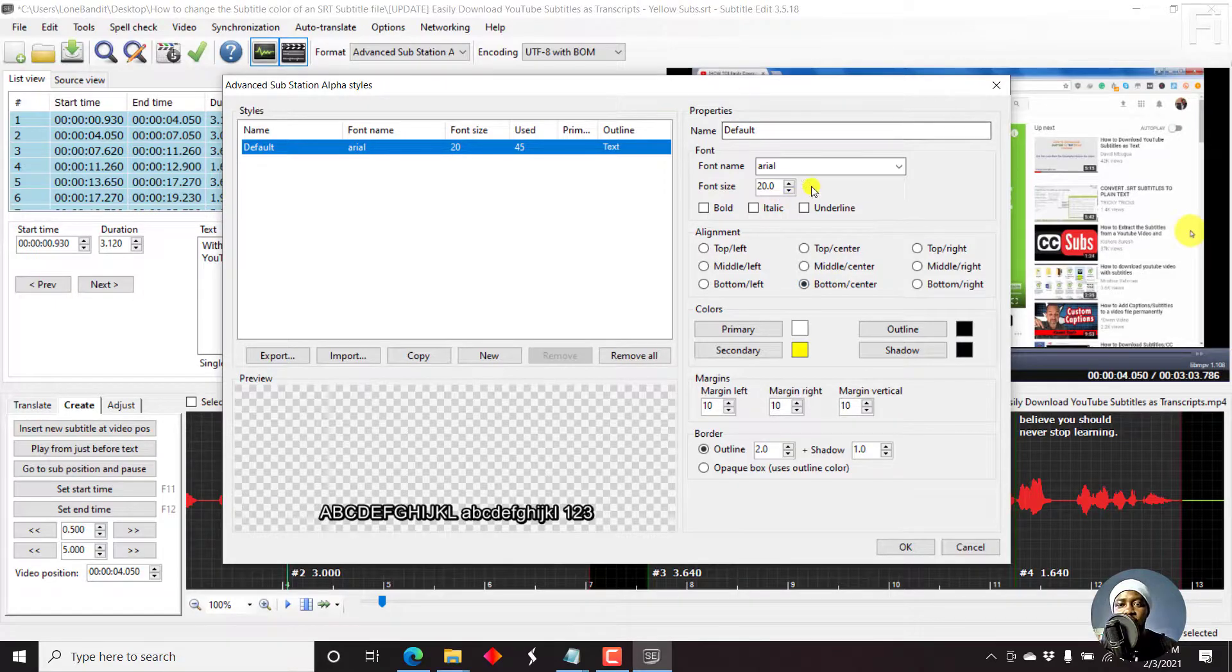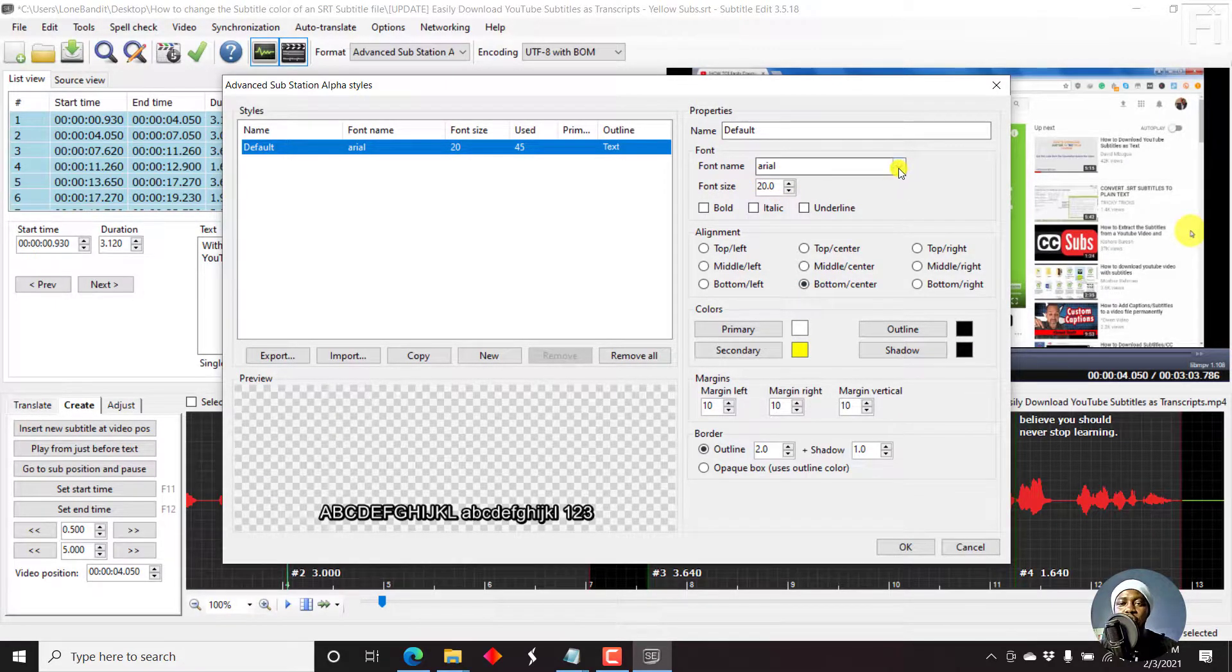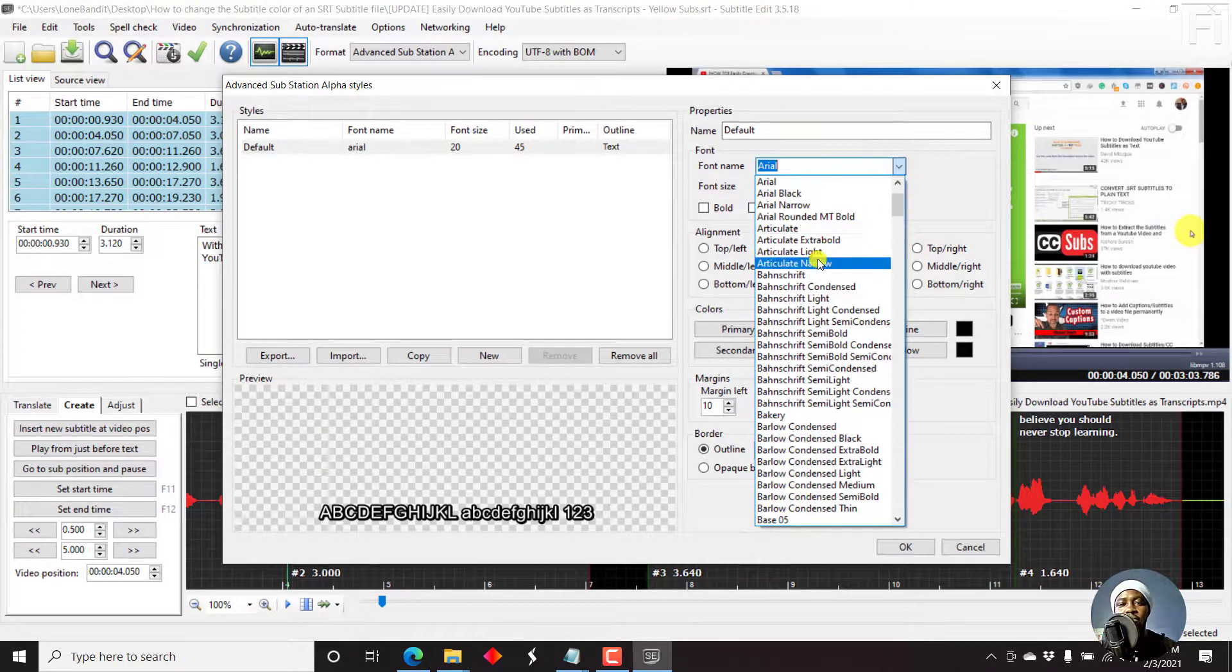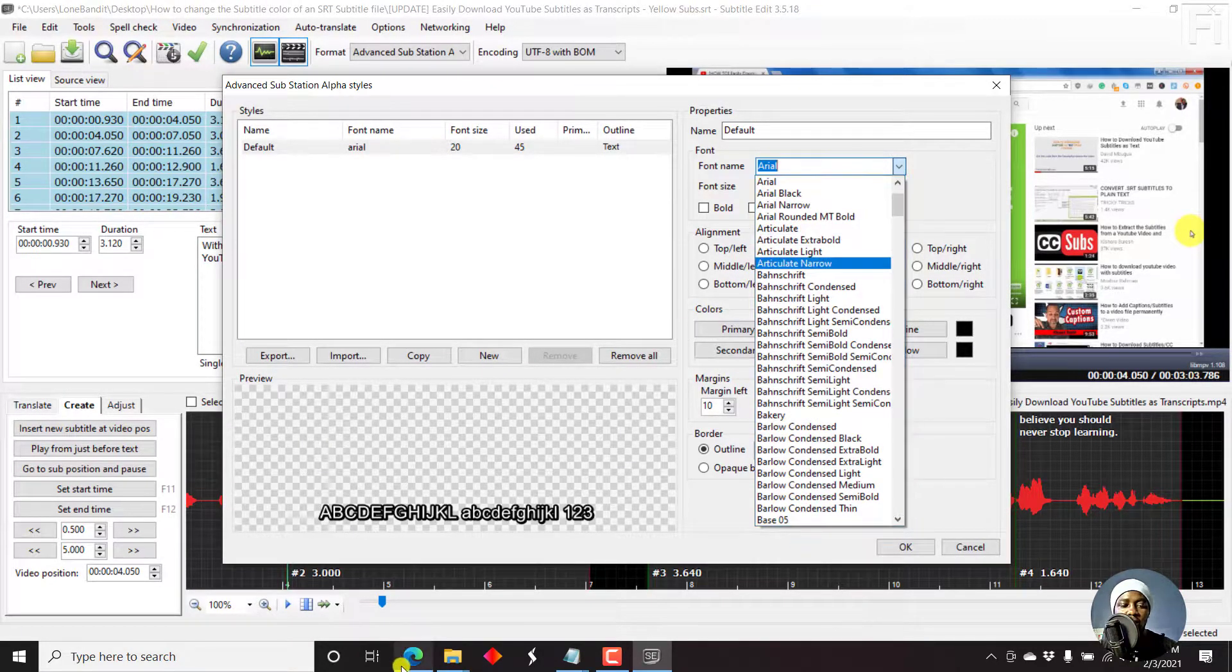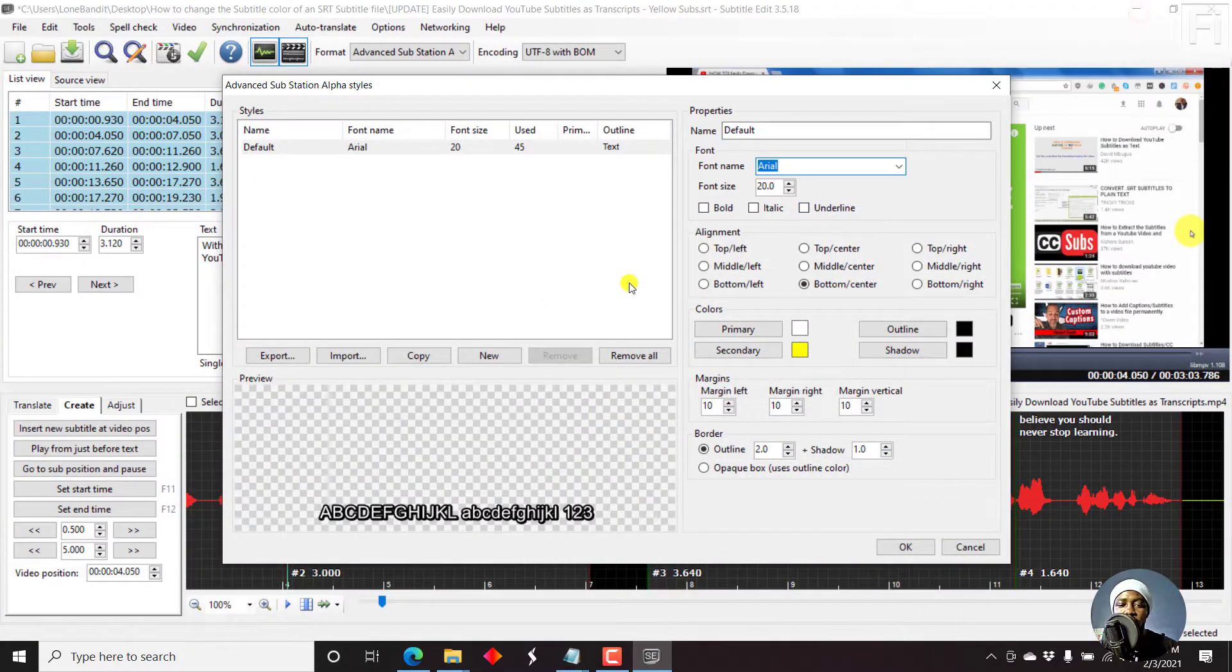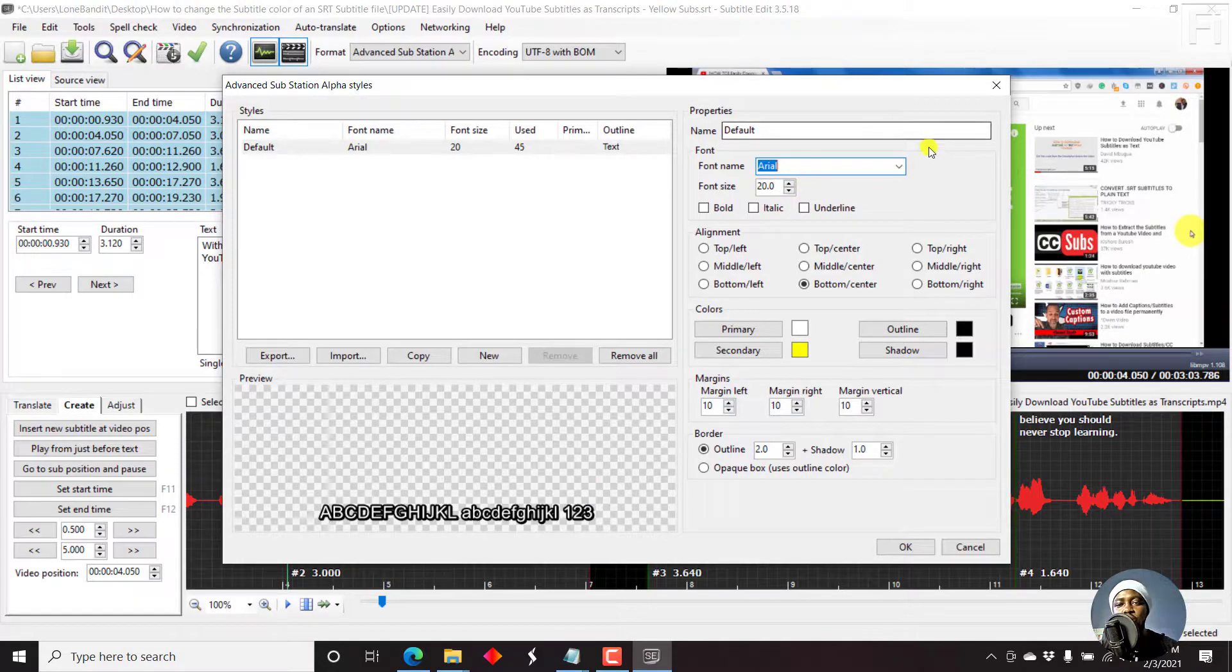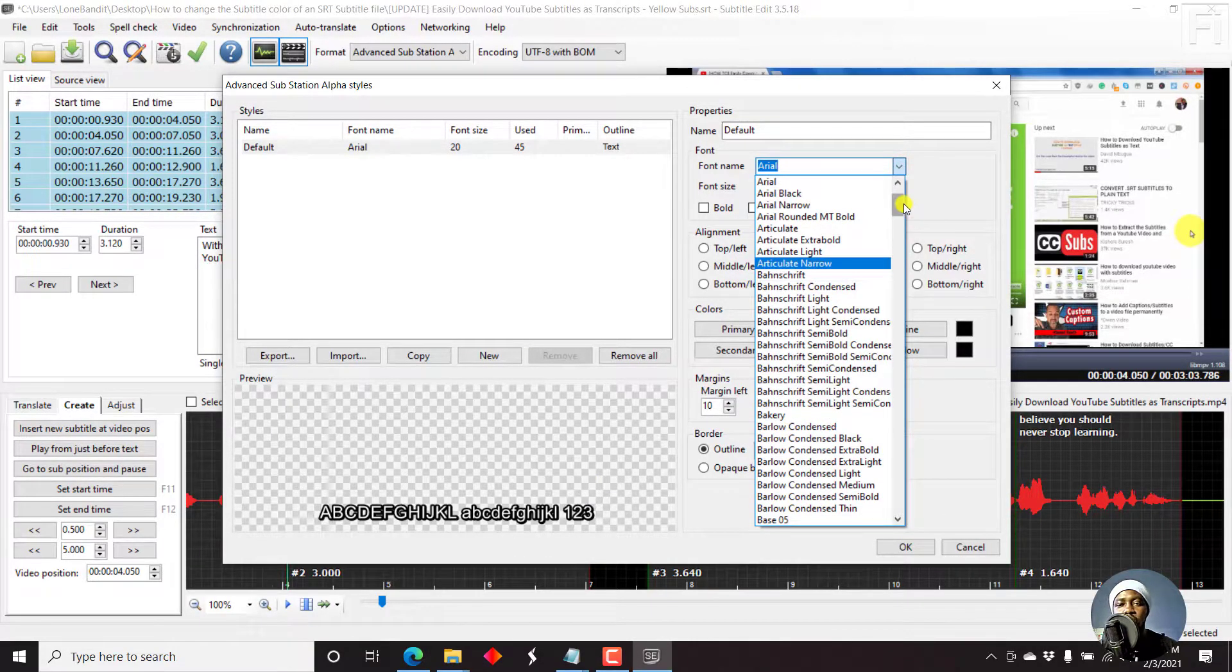For example, by default, we have Arial as the font. Now, if you want to change to whatever font you have, and for this particular case, Duck Hook wants Korean. So I'm assuming you'll be working with Korean subtitles. Then you'll choose the font that corresponds to what you want.